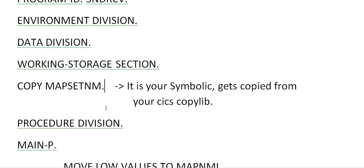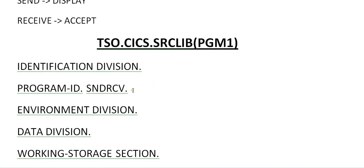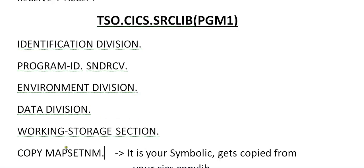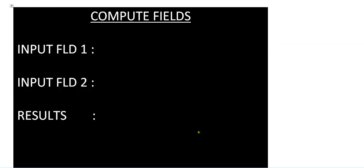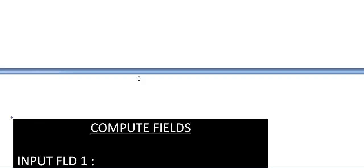Here is the actual thing that comes into the picture. I am assuming that you have a map. This program is to calculate two fields and send the results — that is, addition. I am copying a map set name. You will be having your map defined. This is your map you need to define before you start programming. So you have compute fields and input field 1 — you have three fields. As we discussed in my earlier videos, how to design a map using BMS macros. So you have to define your map and map set.